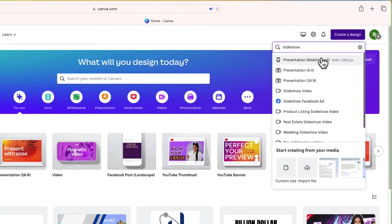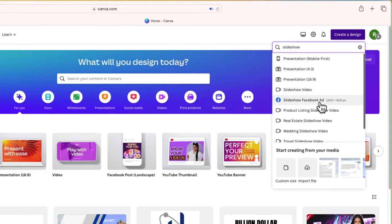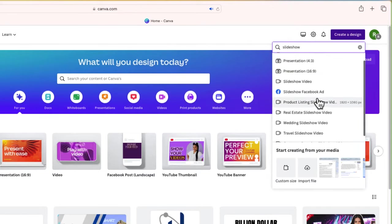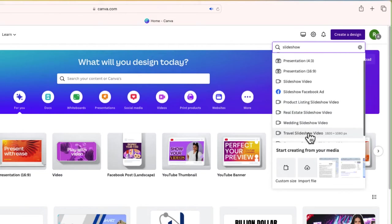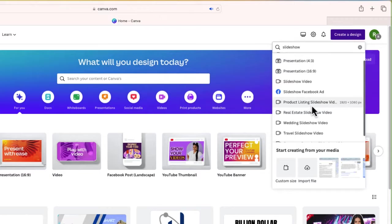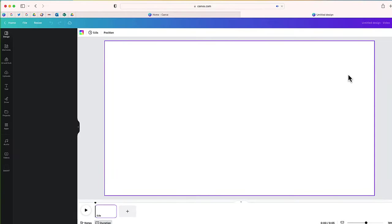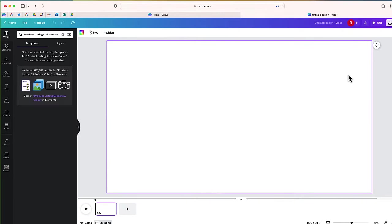Now you'll notice I have a few different options depending on the size of my slideshow. At the bottom you can see there's a few different themes like travel, wedding, real estate. You can really select any of these. I'm just going to select this first one and I'm going to be taken to the page where I can design my slideshow.